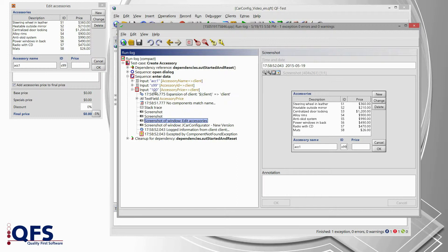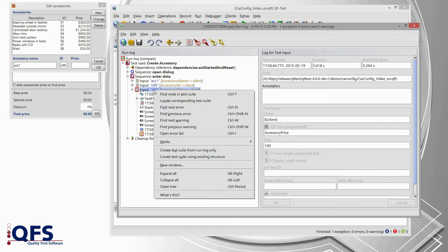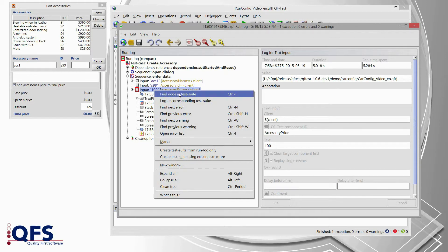So, what I would like to do now is analyze the test step by step. Therefore, I select the node which is having this exception and I open the context menu using the right mouse click and I select the first entry find node in test suite.